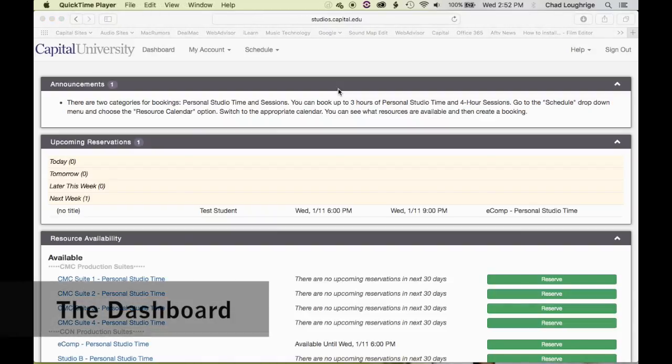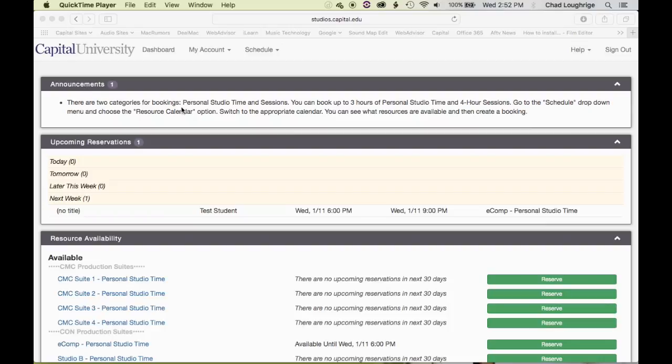Once you're logged into the system, you will first be greeted with an announcement. Make sure you keep an eye on these. This particular announcement will stay here to showcase that there are two different types of bookings you can create in our system: a personal studio time booking or a sessions booking. In this tutorial, I'm going to show you both methods.